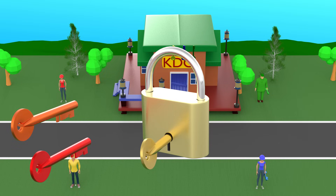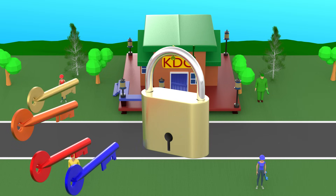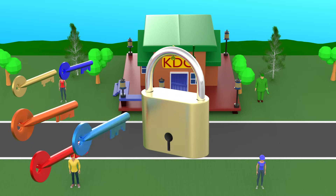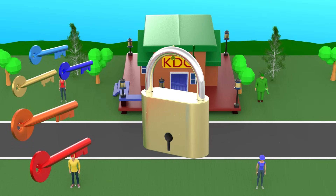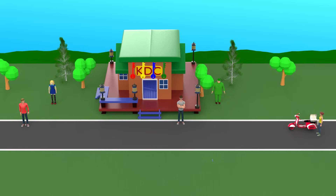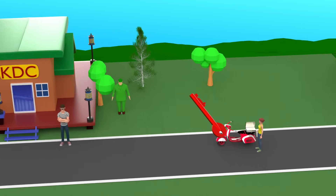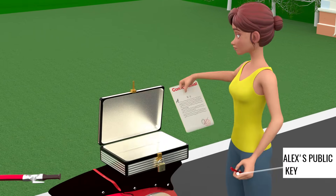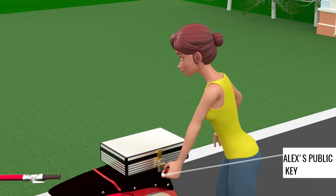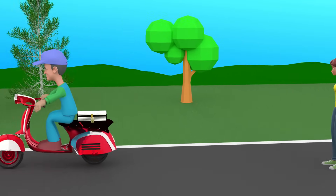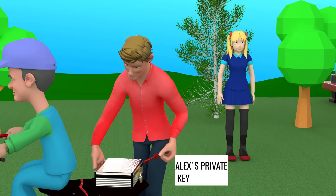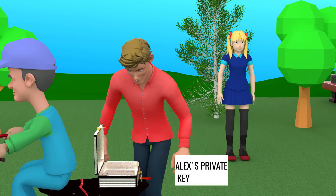No other user's private key or public key will be able to open this lock. With this system, the data transfer is highly secure. If Nina wants to send the box to Alex, Nina requests the public key of Alex from the KDC. The KDC shares the public key with Nina and she locks the box. After transportation, only Alex will be able to open the lock, because only he has the private key. This system is highly secure because Alex hasn't shared his private key with anyone.